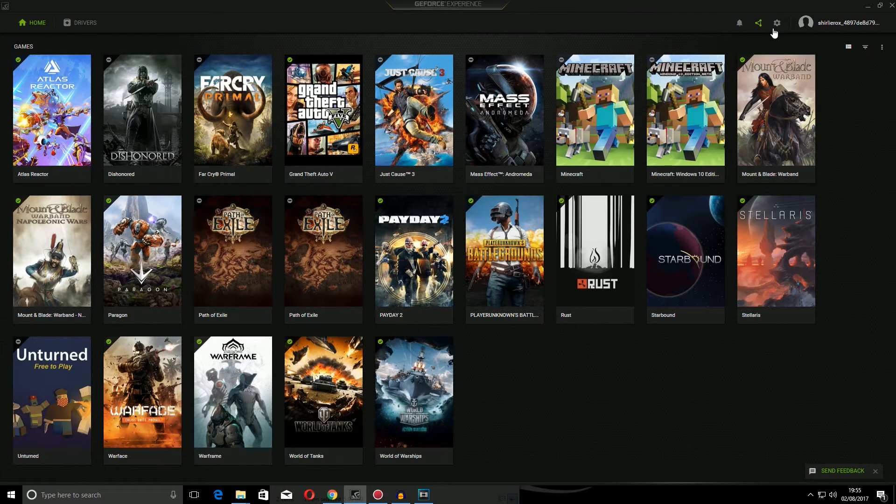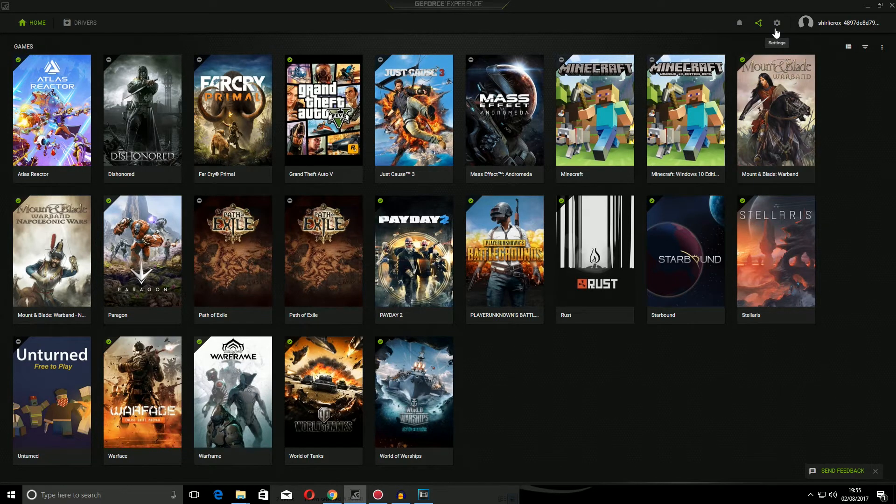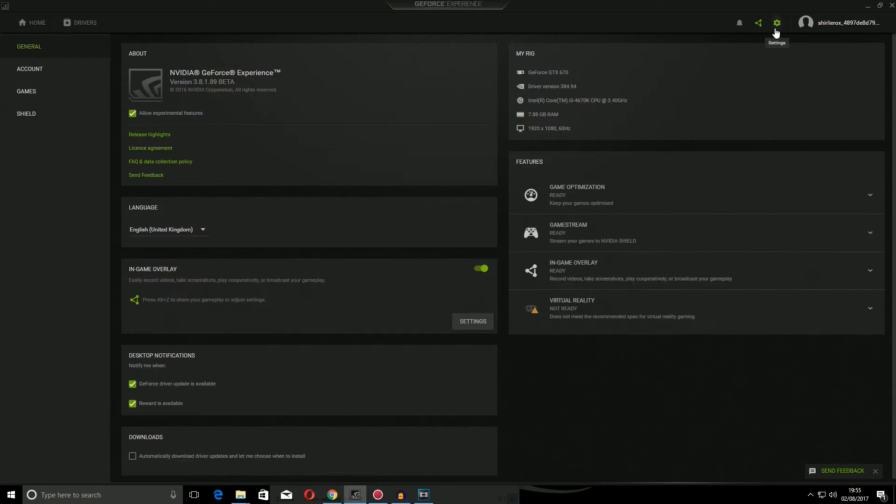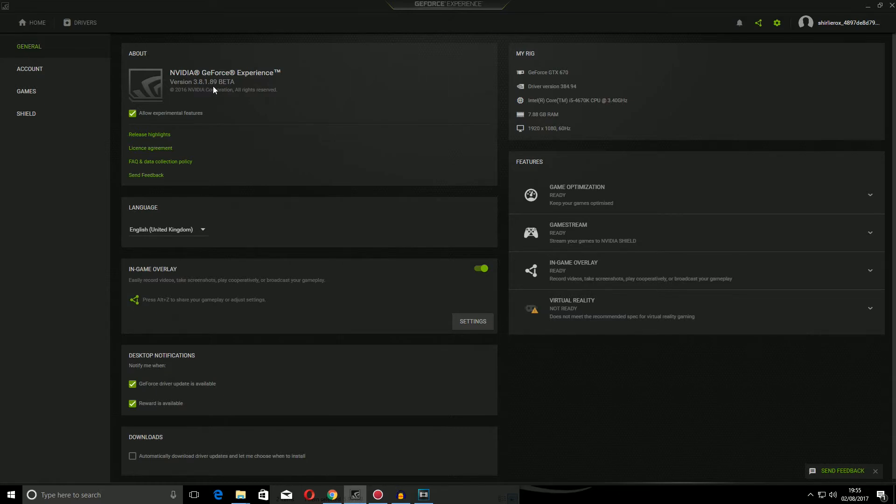There is a feature to do this now. Now, you need to be logged into GeForce Experience and if you go into Settings and Allow Experimental Features, as you can see, I'm on version 3.1.89.